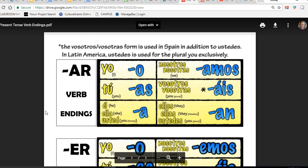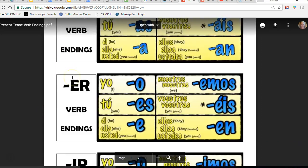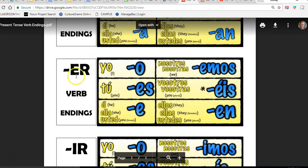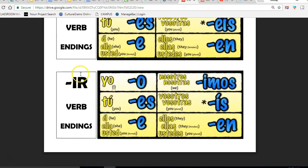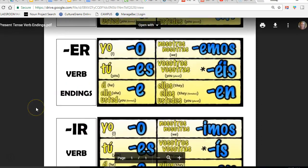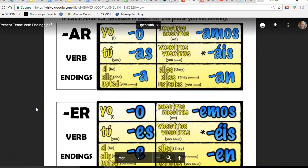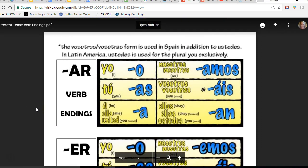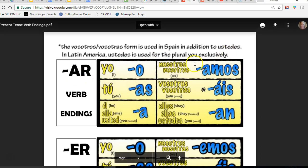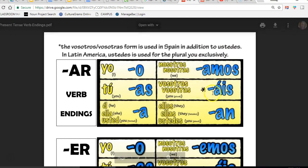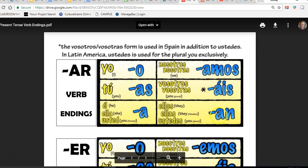In Spanish there are three different types of verbs: AR verbs, ER verbs, and IR verbs. Each type of verb has its own set of endings depending on who is doing the action - if I'm doing the action, you, he, she, you formal, we, you all, they, or you all.